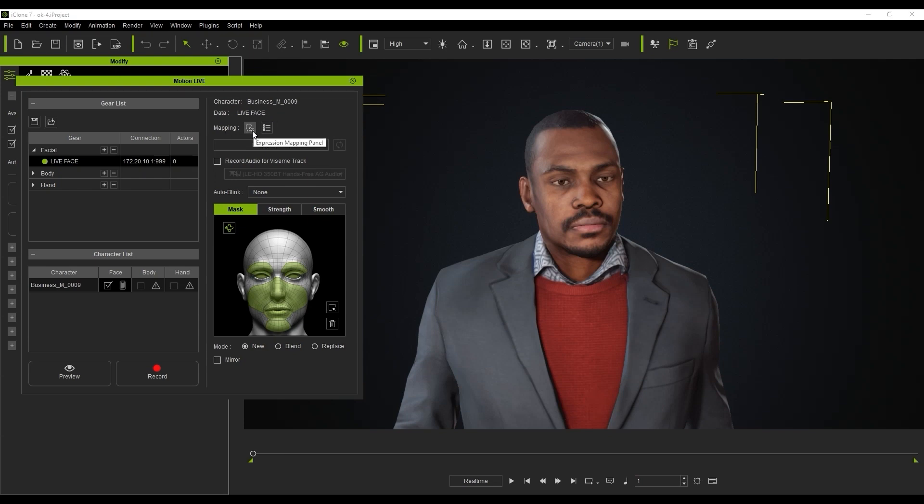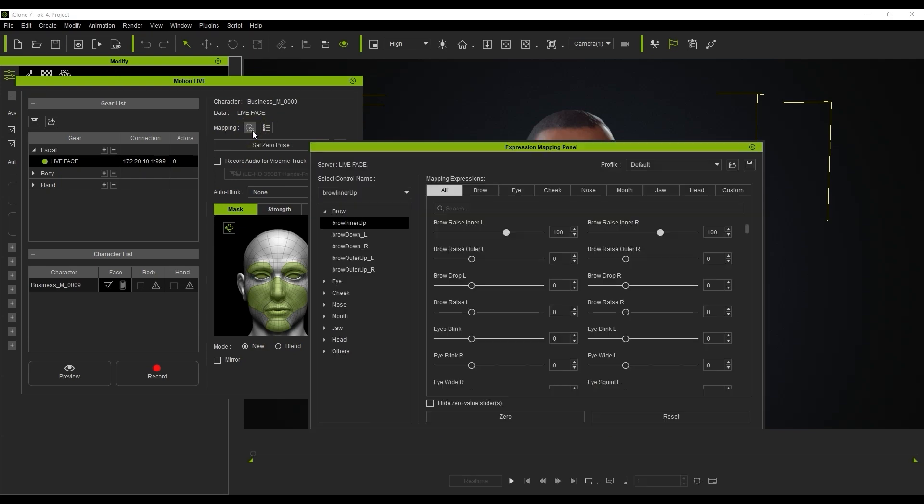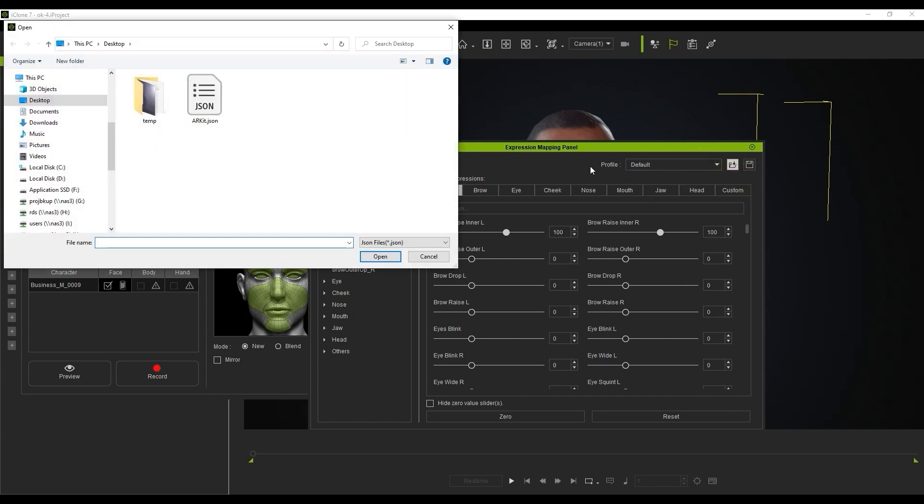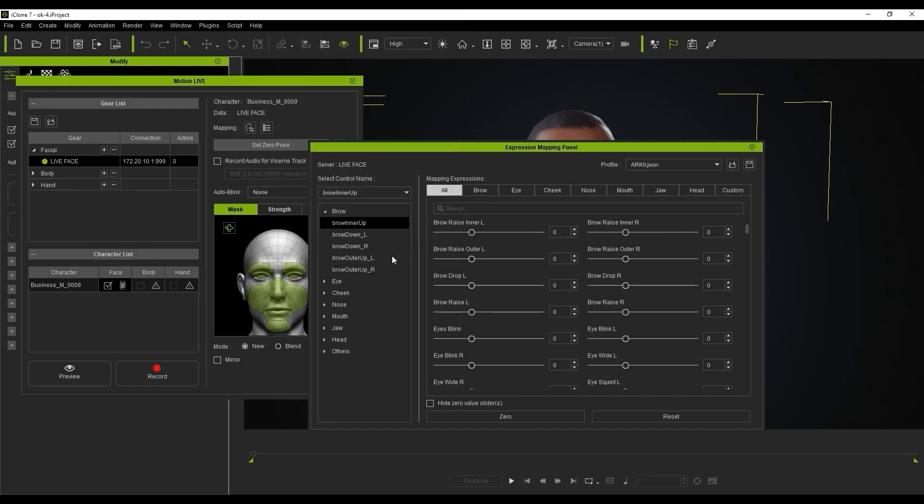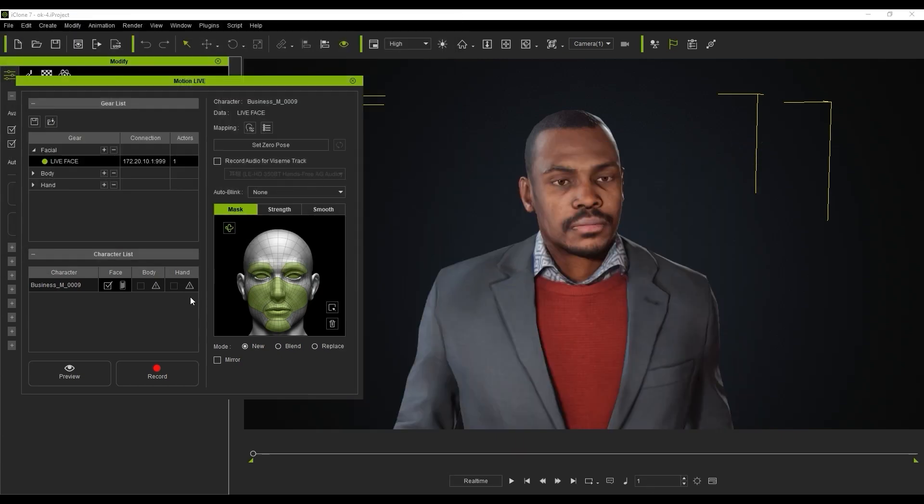Before you get started, be sure to load up the ARKit JSON file to load in that profile in the expression mapping panel. You can find this file on the ActorCore website as well as in the description for this tutorial. If you only want to capture certain parts of the face while masking others, you can easily toggle them in the mask panel.